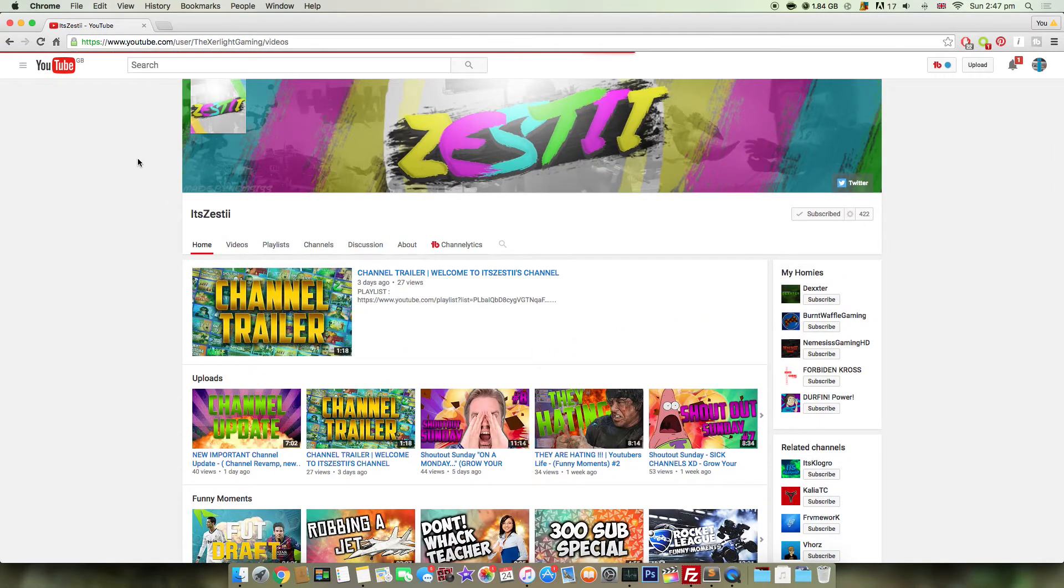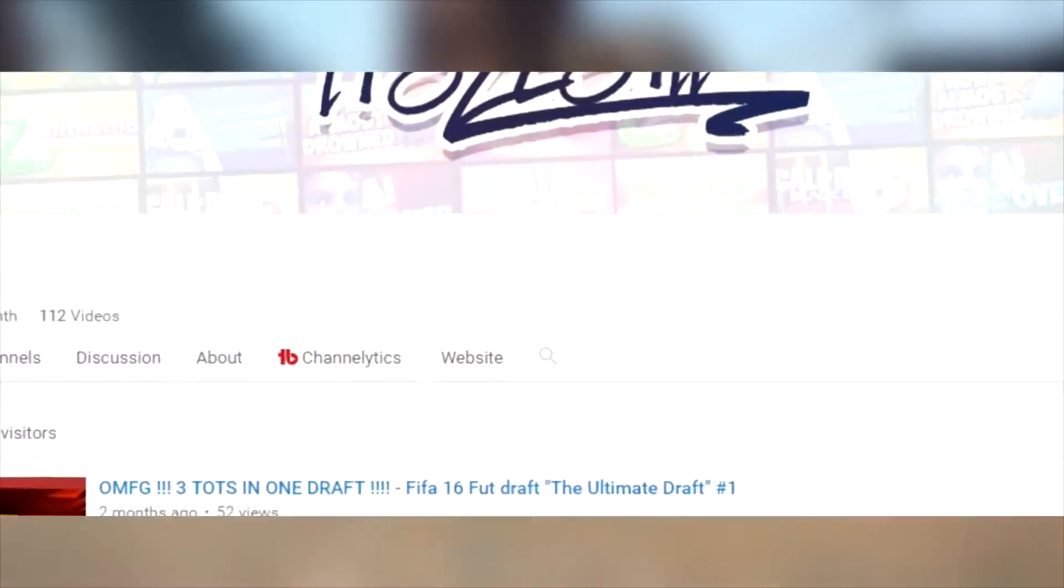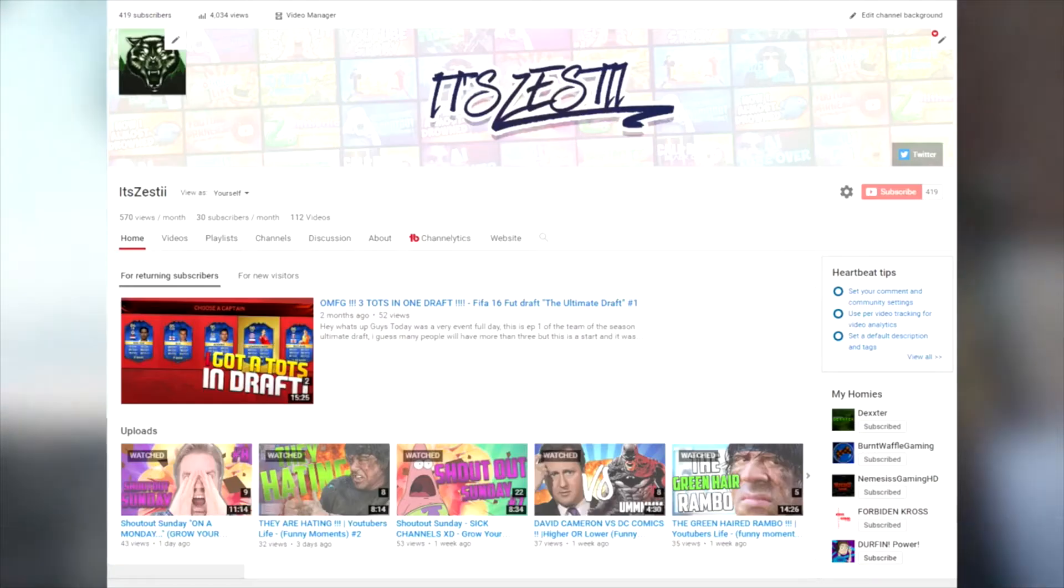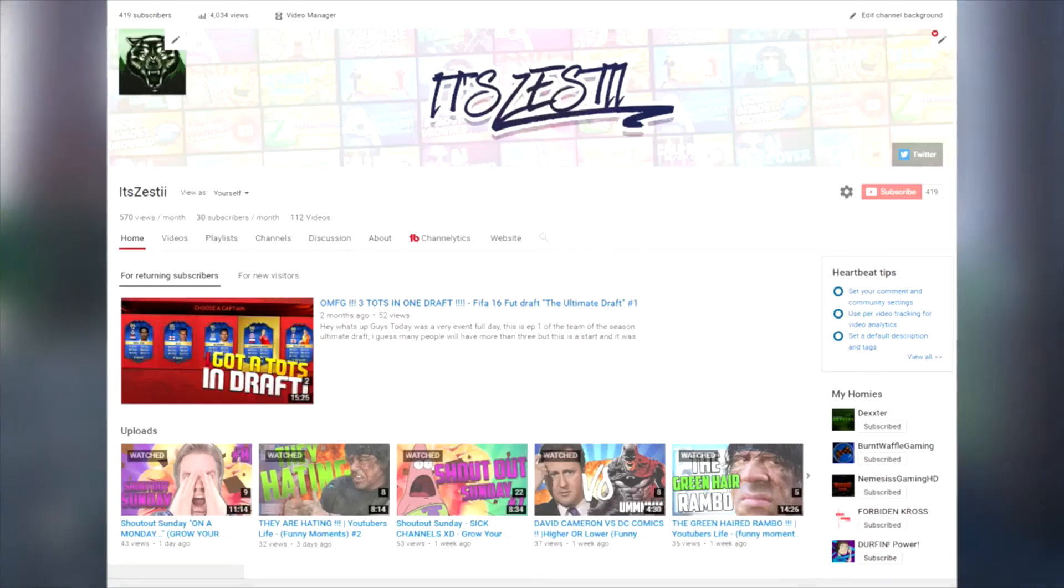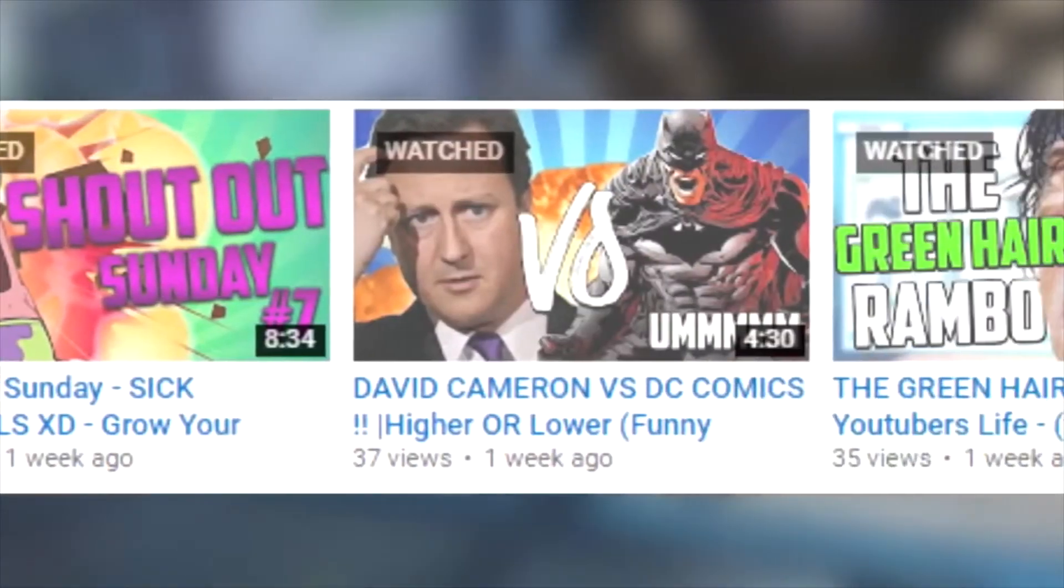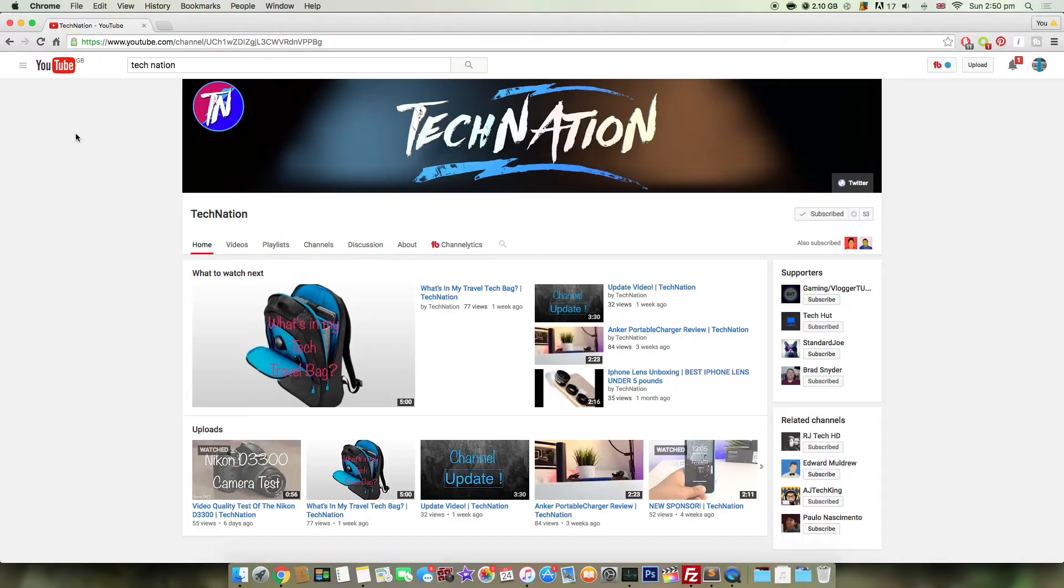But he does it on his channel a lot better than we do it. So by now you've clicked on this video because you want to know what's on my channel. Well, I upload daily videos to this channel, which means I upload pretty much every day, but daily enough to be daily if that makes any sense.